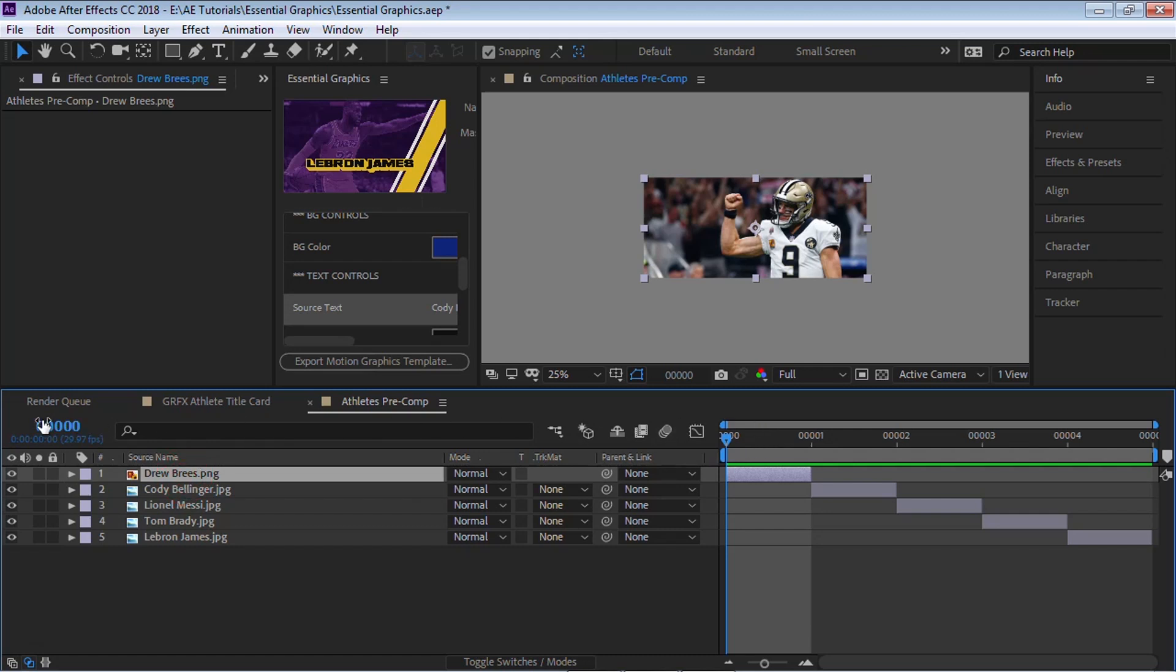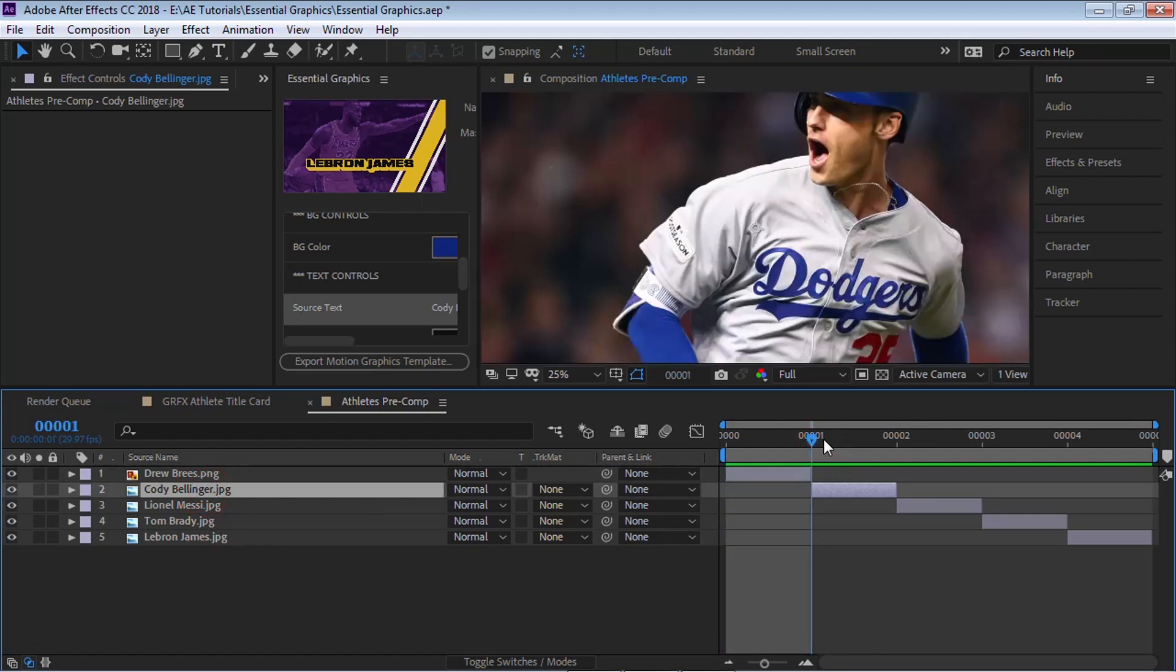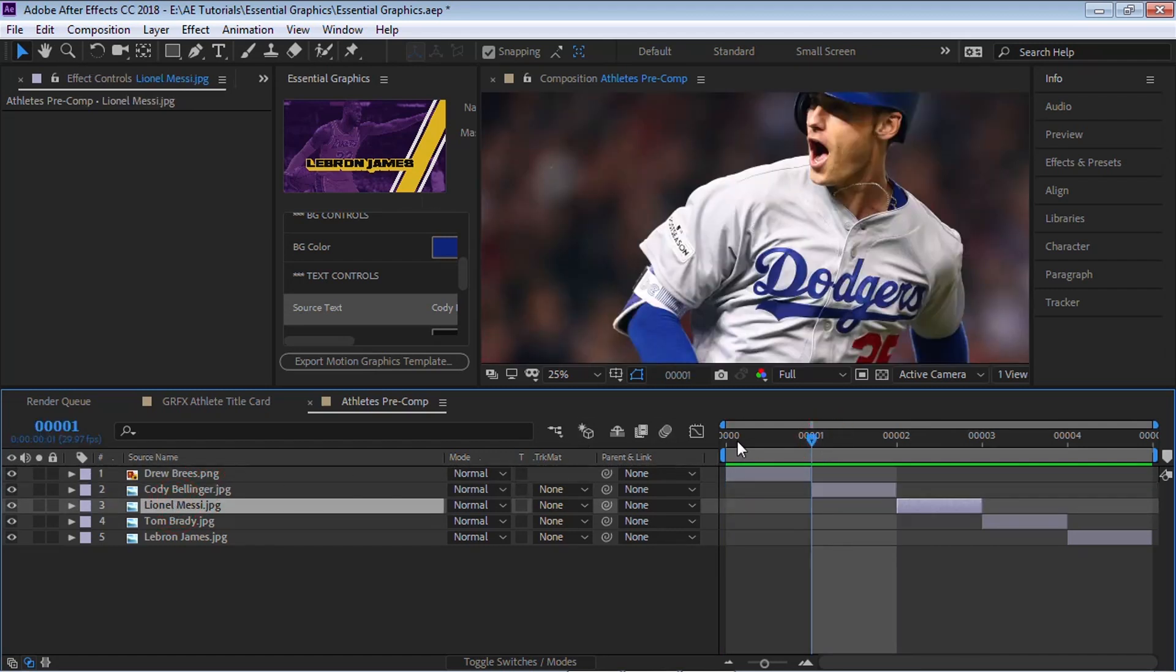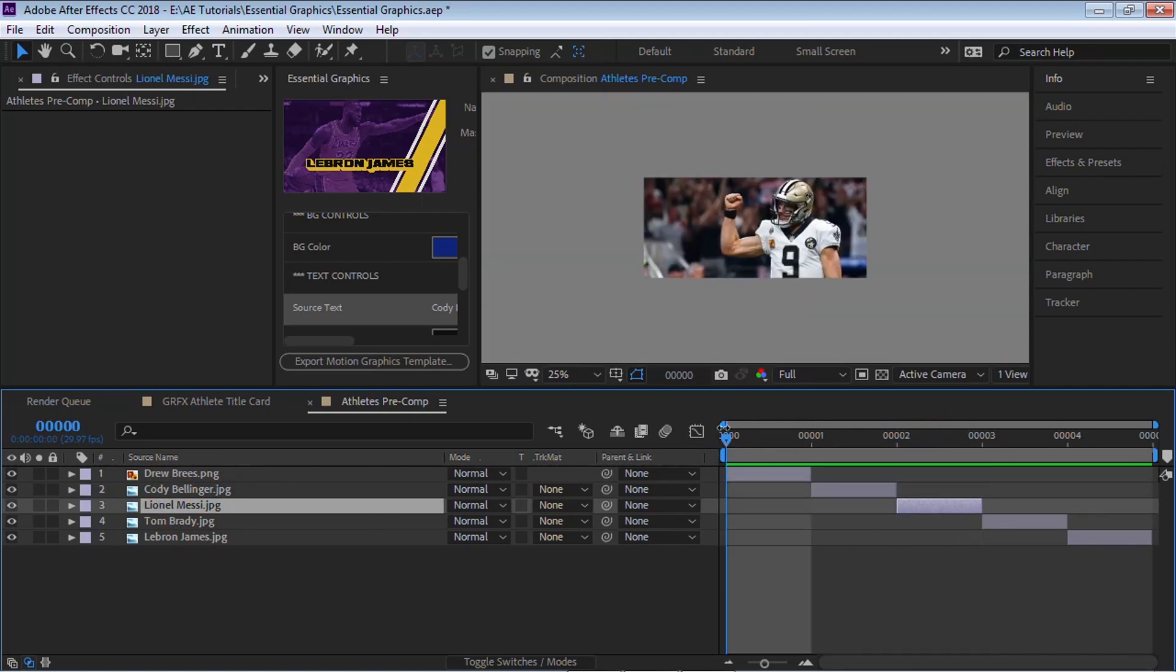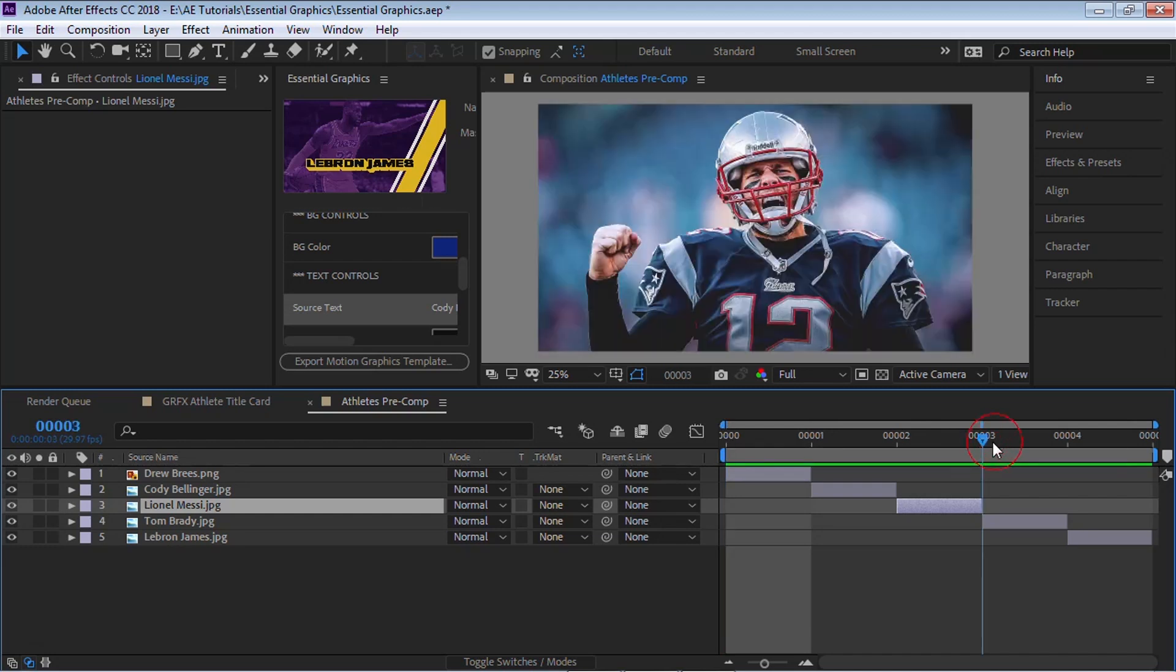If we select our first image, which is Drew Brees, the frame actually starts at zero. So if we select our first image, it's actually one less. For example, Cody Bellinger is our second image, but it's at frame one. Messi is our third image, but it starts at frame two because we're starting at zero. We're not starting at one. OK.